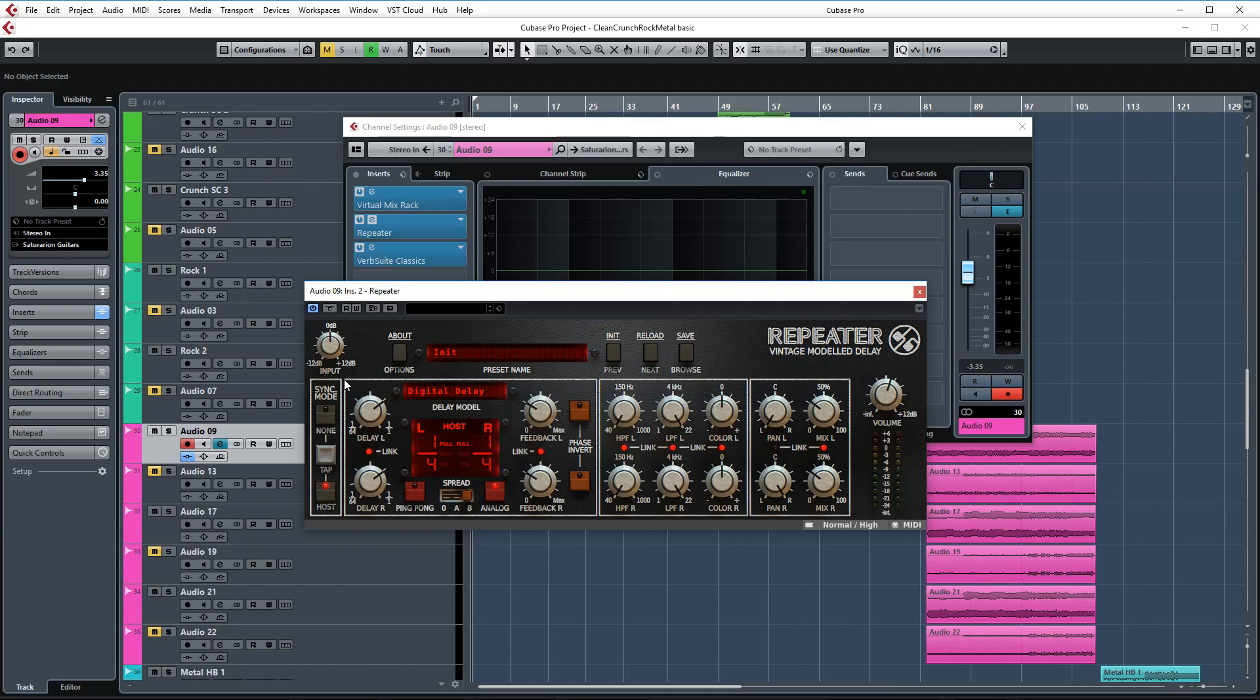It's one of the best delays I've ever used because of the functionality and the way it sits in the mix. I'm using the spread B option here for more stereo width.